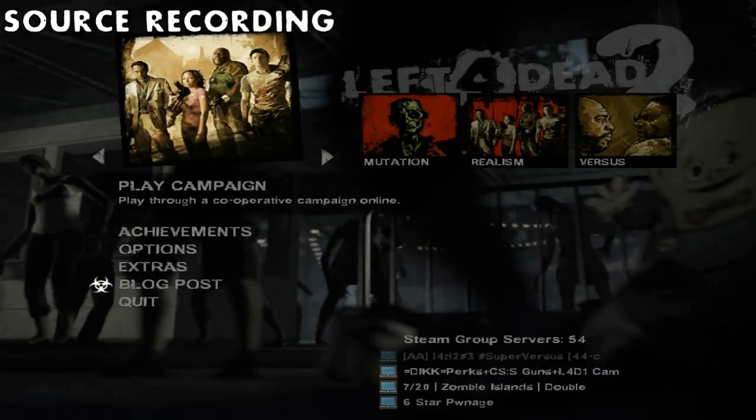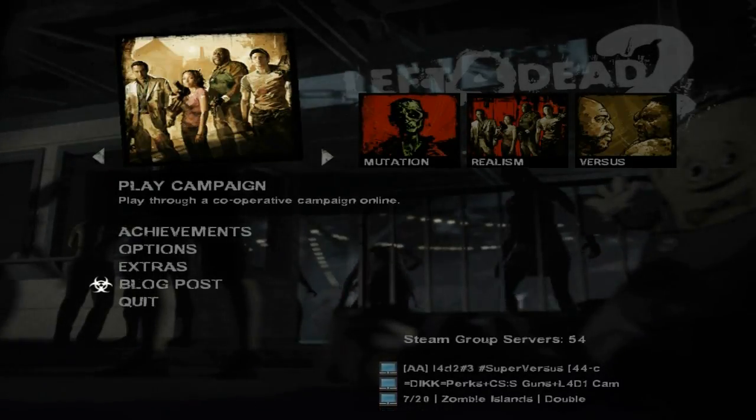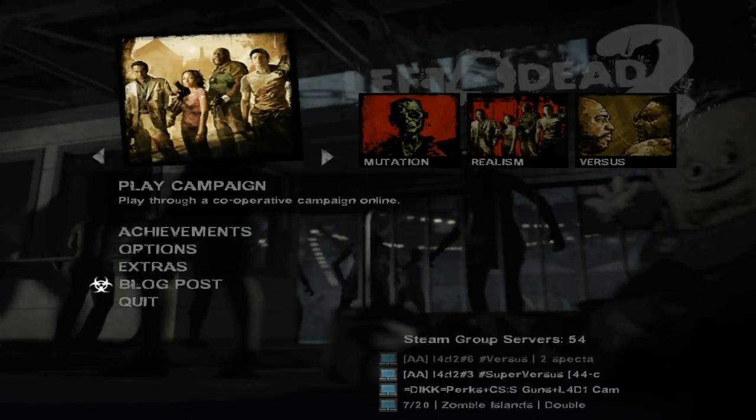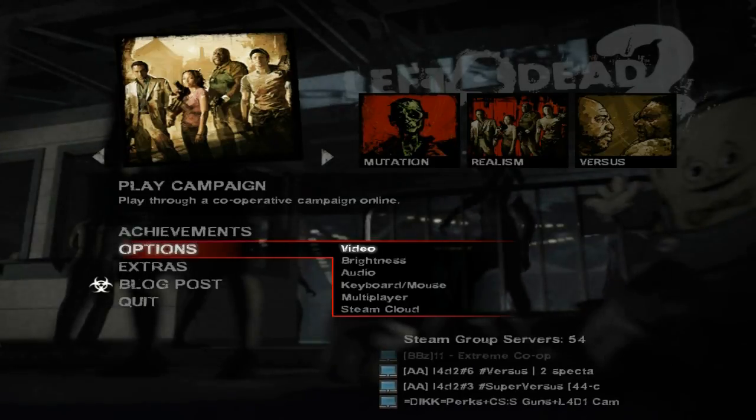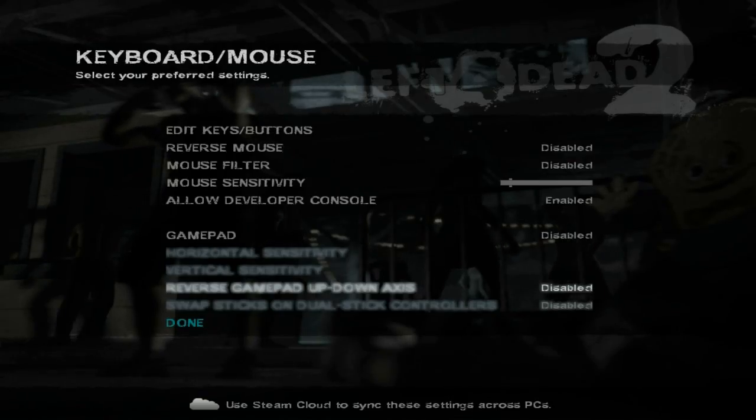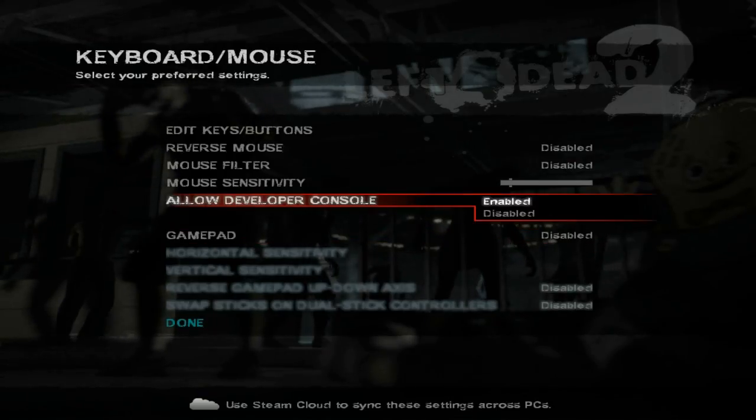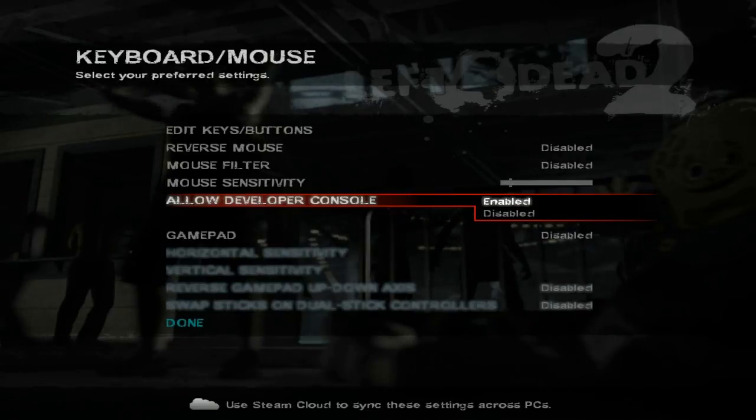Before doing any of these other steps, first you must enable Developer Console. You can do this by going to Options, then click on keyboard and mouse, and there's an option to enable Developer Console there. Make sure it's enabled.